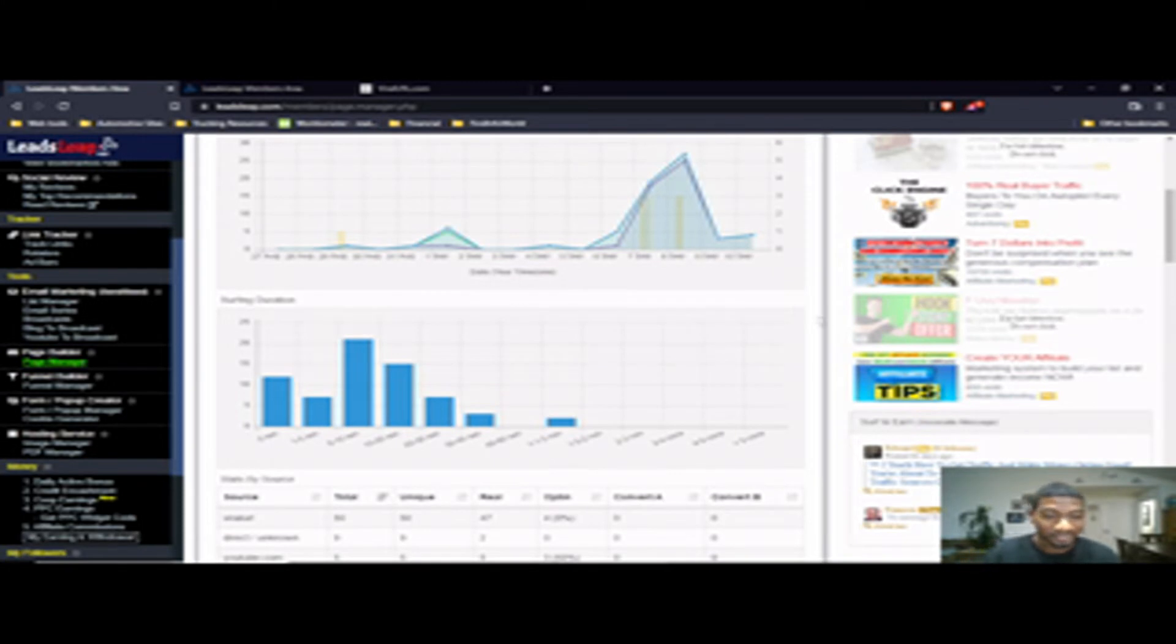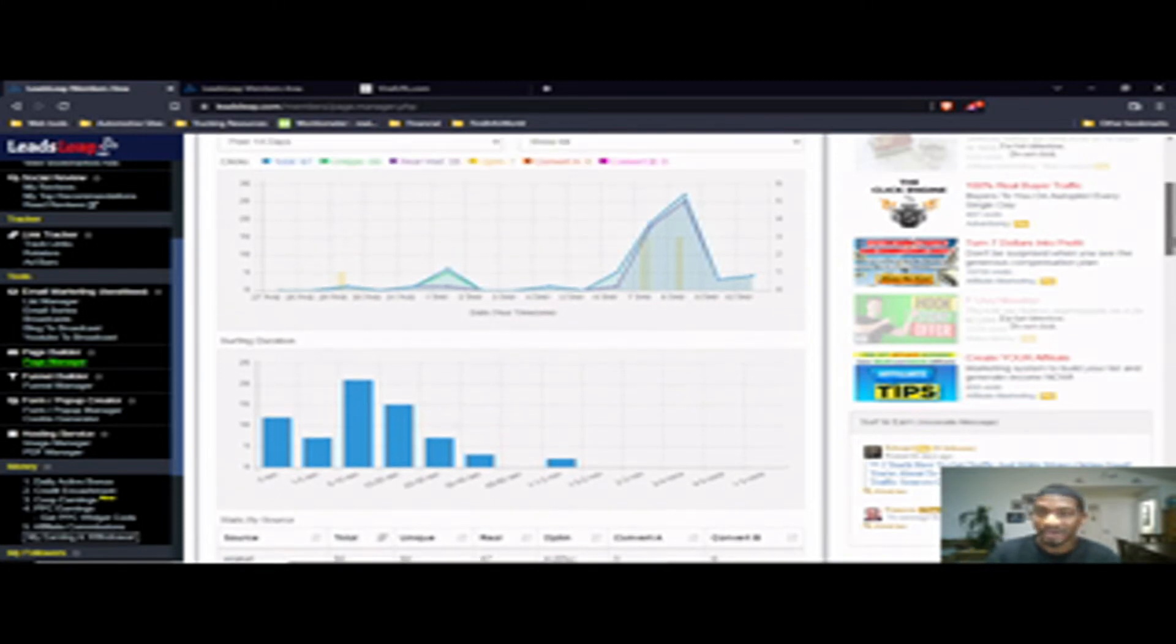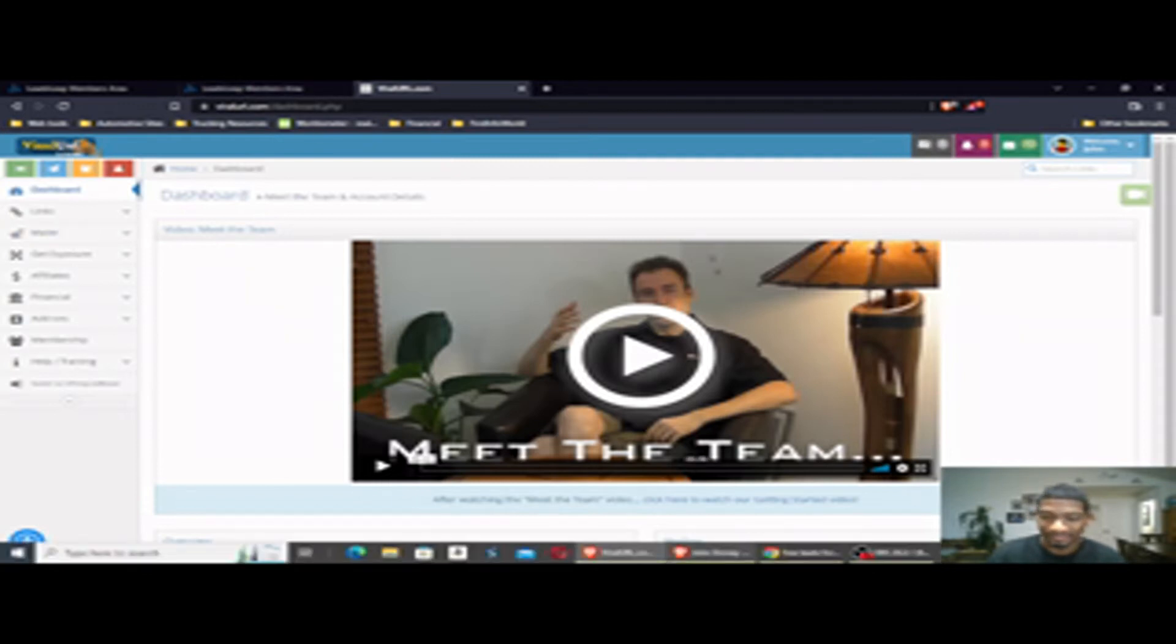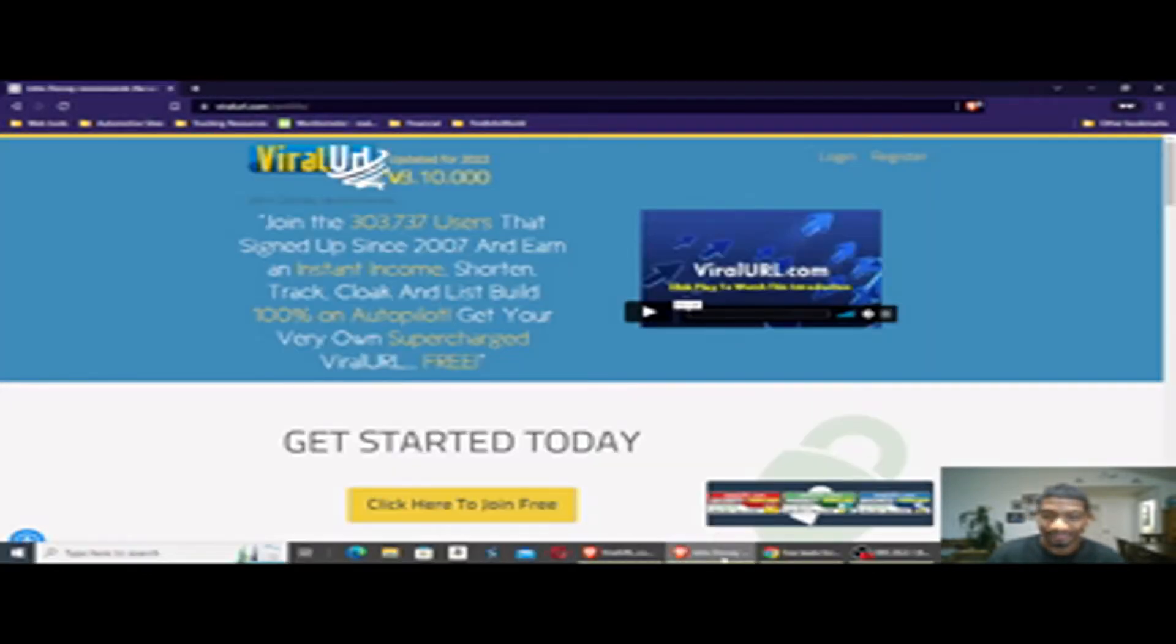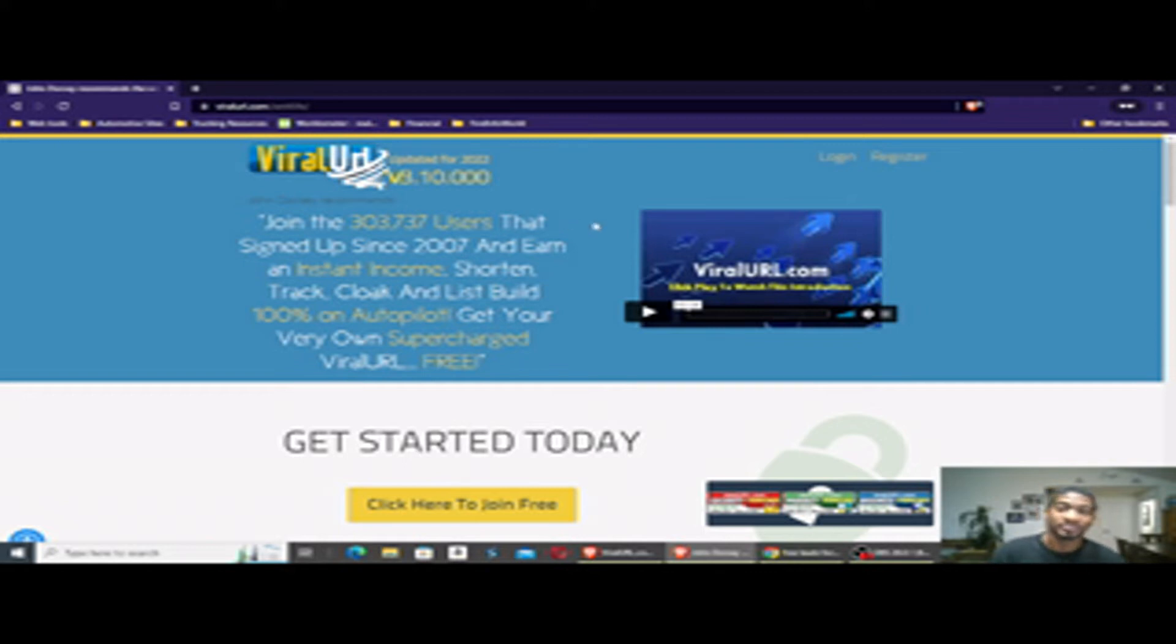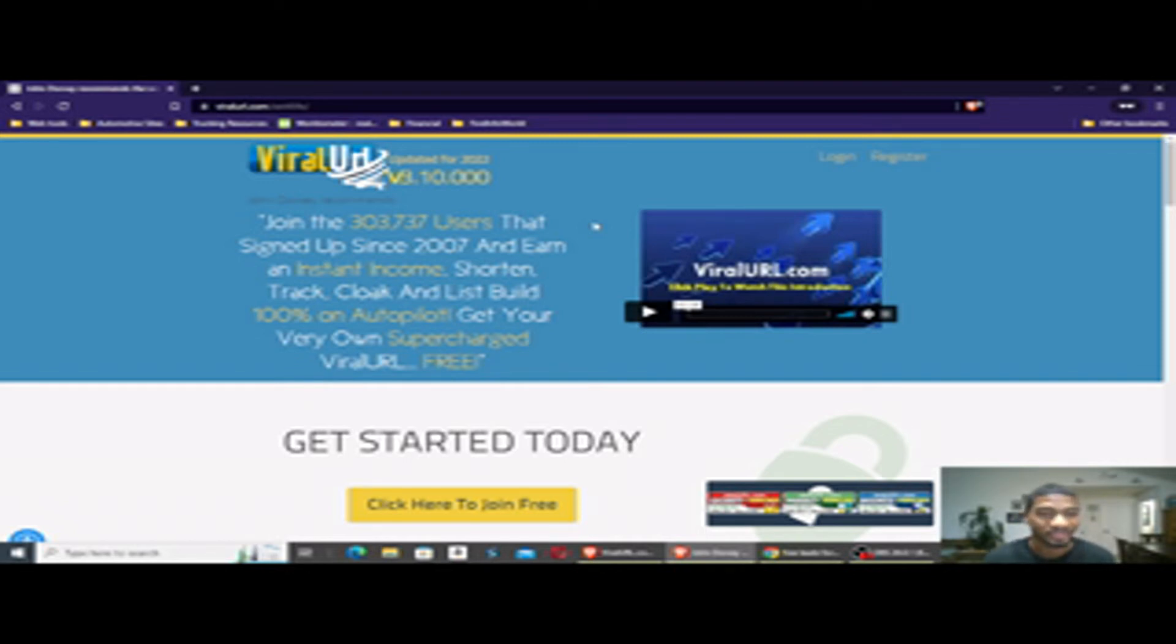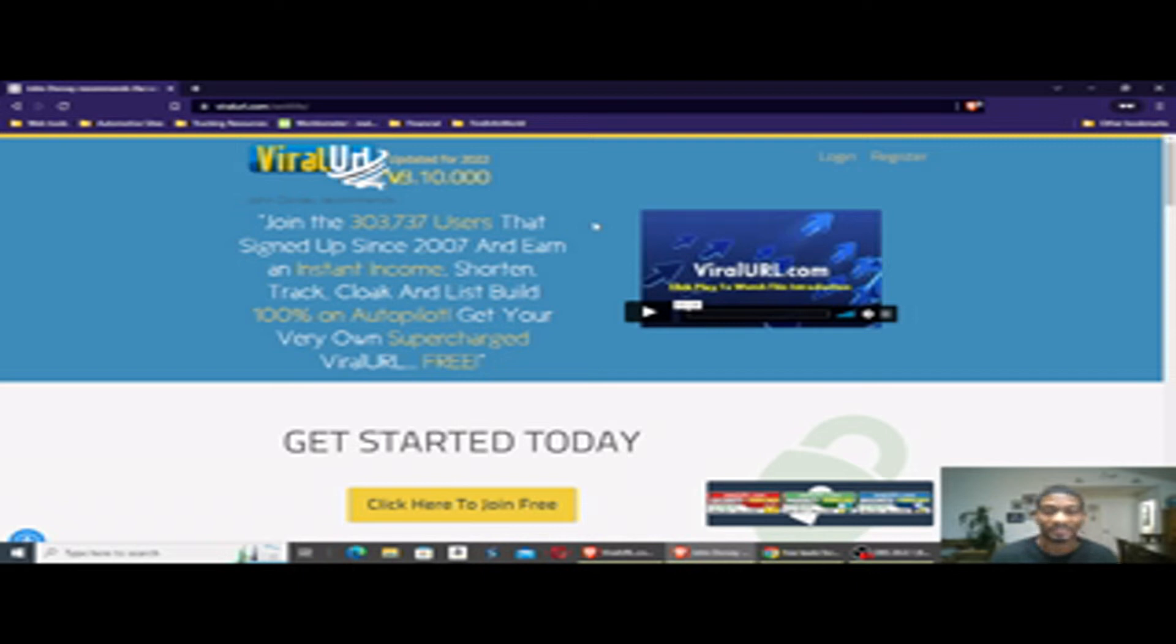Alright, the first site I'm going to talk about is ViralURL. Here's the homepage. Basically it's like a link tracking, cloaking, list building platform. It allows you to email users your offers, cloak your links so people won't steal your offers, and track your links and clicks on the offers. That way you can track what's working and what's not working.